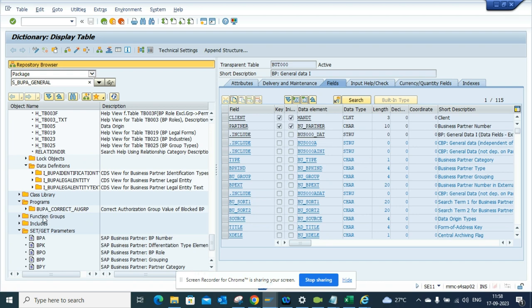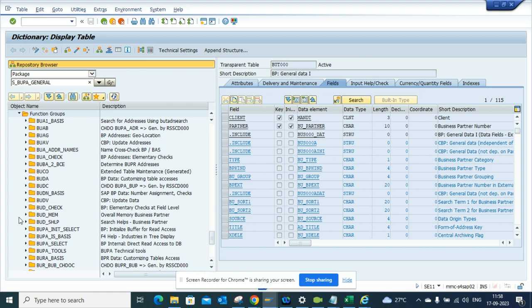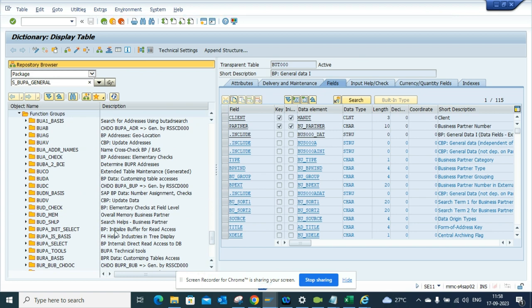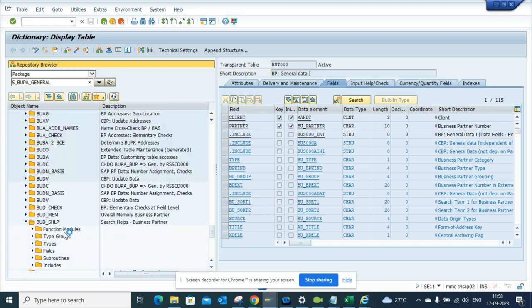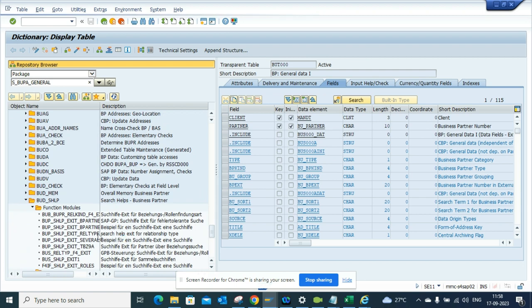Now you can find all the different out-of-the-box programs that have been associated with business partner. Similarly, you can find all the function groups. So inside the function group you will find for sure some function modules that you can use for your own help.